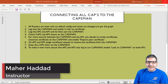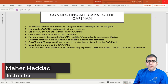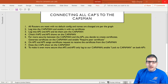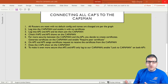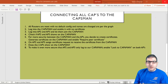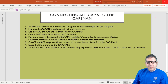Hello everyone, this is Man Haddad here. In this first lecture I'm going to explain what CAPsMAN is, why we need it in our network, and how to use it. Then I'm going to do this lab, which is about eight points, to connect the access points to the CAPsMAN and make some configuration on those access points from the CAPsMAN. But before we go into the details, let me explain what CAPsMAN is and where and why we need to use it, and then we'll come back to the lab.